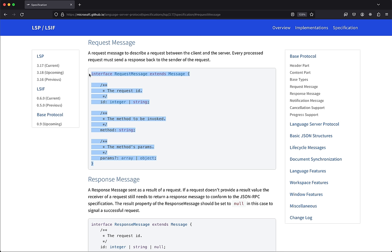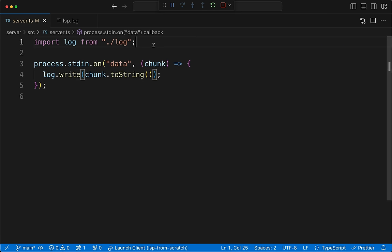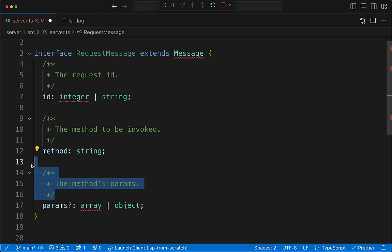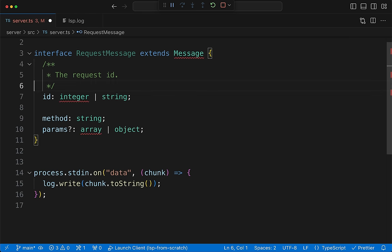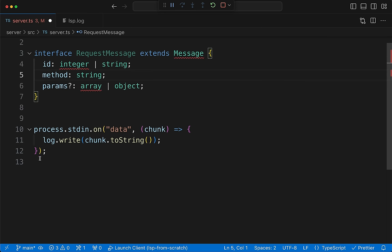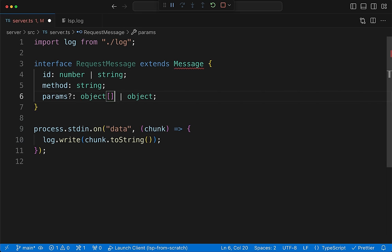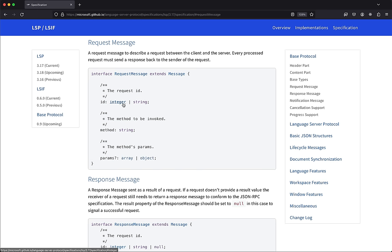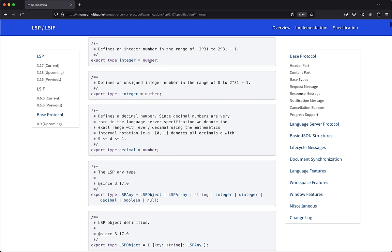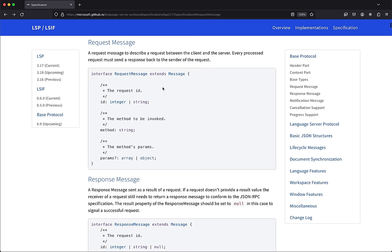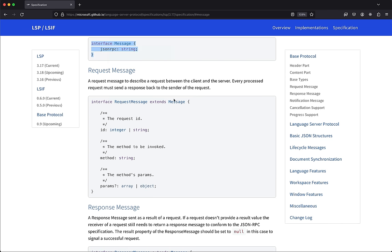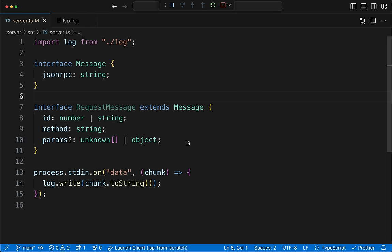The nice thing about the language server spec is you can copy a lot of things. You'll end up deleting a lot of comments since they're helpful in the protocol doc but not in your code. We copy the RequestMessage and Message types from the spec, making some adjustments — 'integer' doesn't exist in TypeScript so we use 'number', and we change params to 'unknown'. We also define Message since RequestMessage extends it.